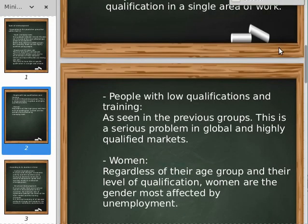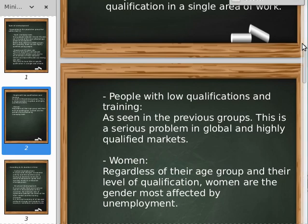The next group is people with low qualification and training. As in the previous groups, this is a serious problem in global and highly qualified markets, and I could say that it is a big problem in all countries in the world.